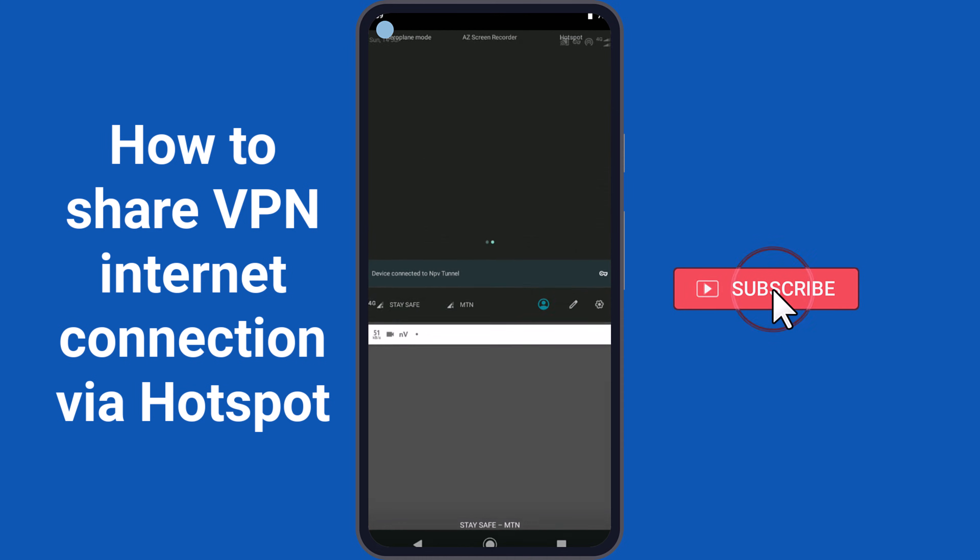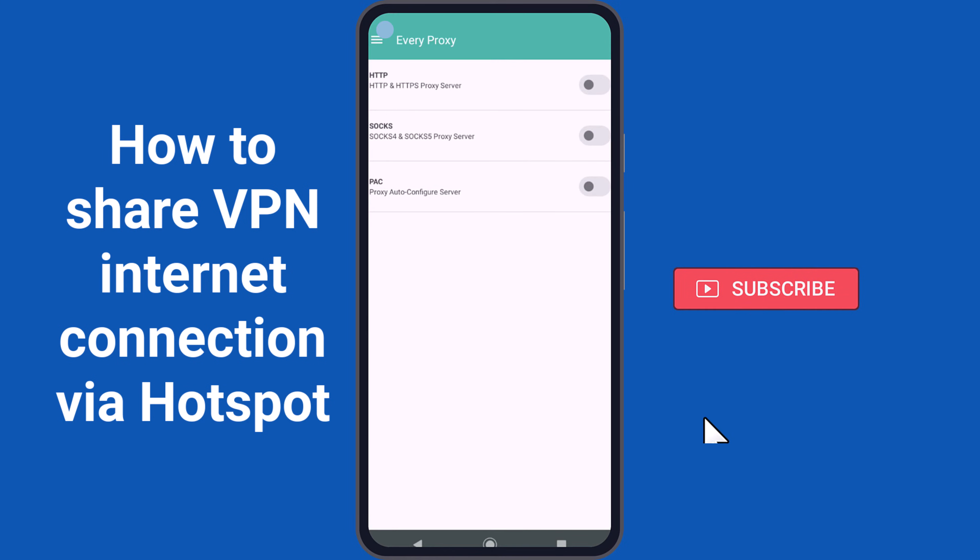Briefly, a hotspot serves as a wireless access point facilitating connectivity for devices such as phones, tablets, and computers to access the internet while in transit.